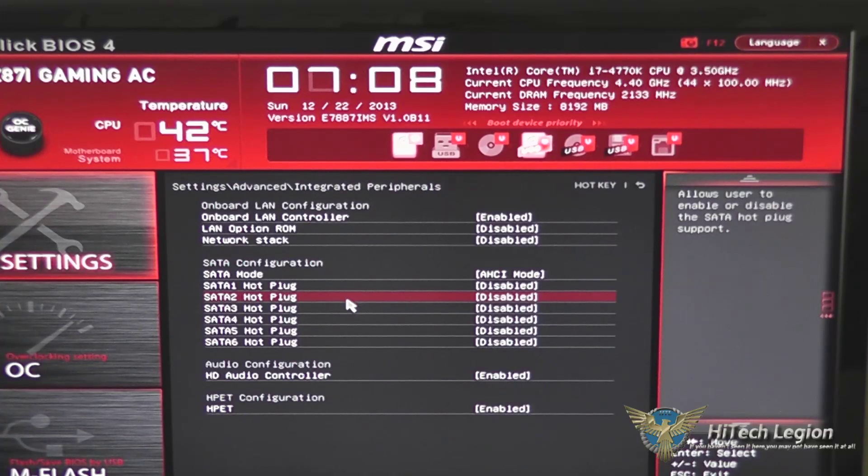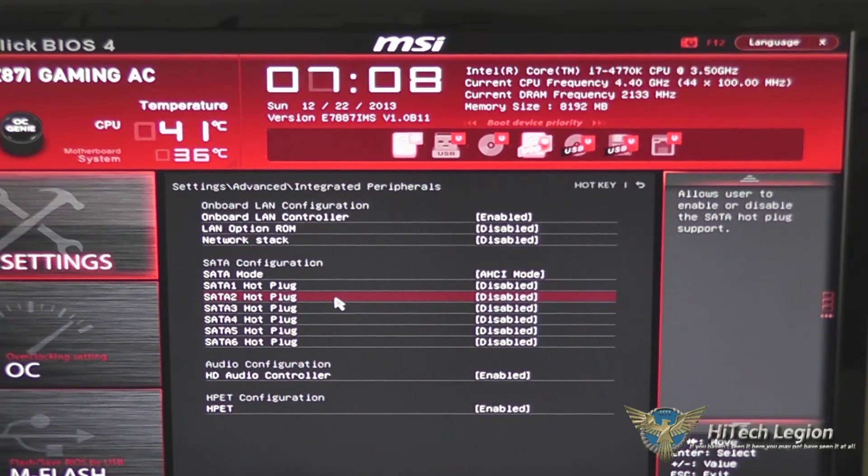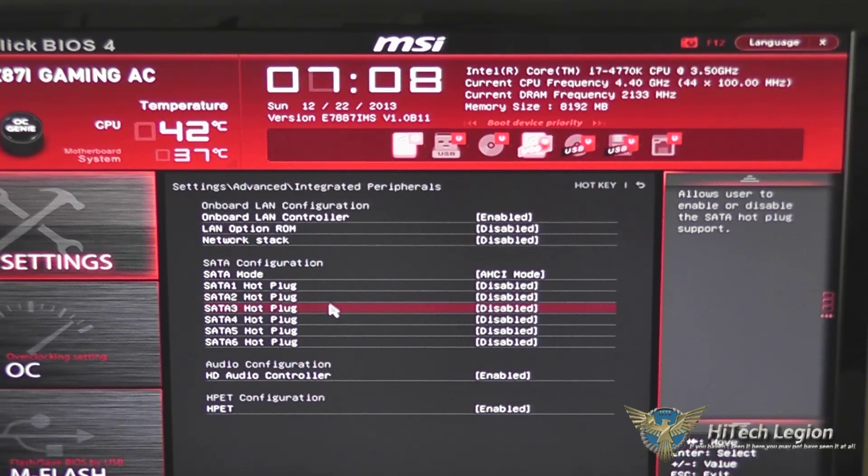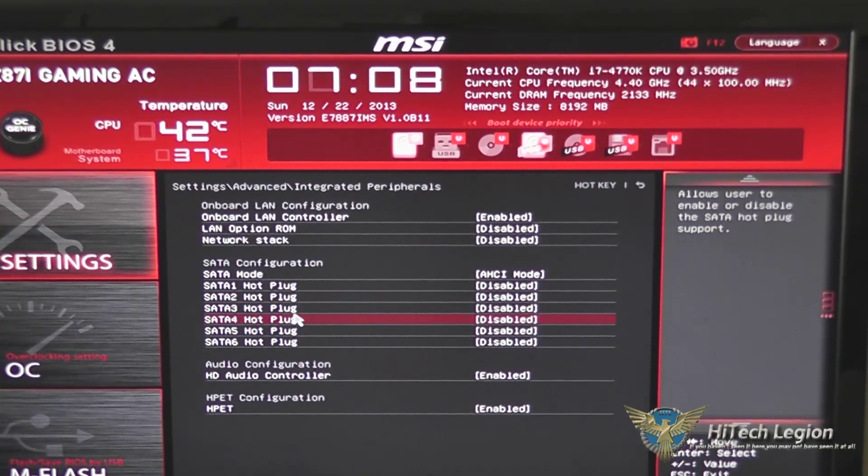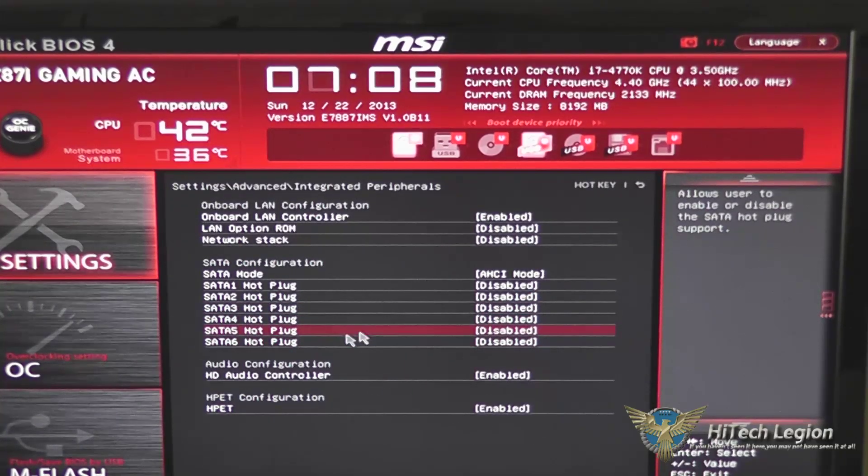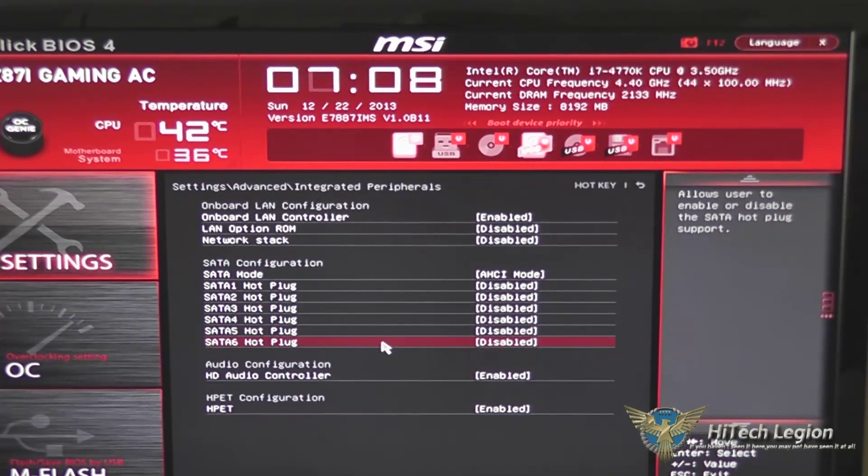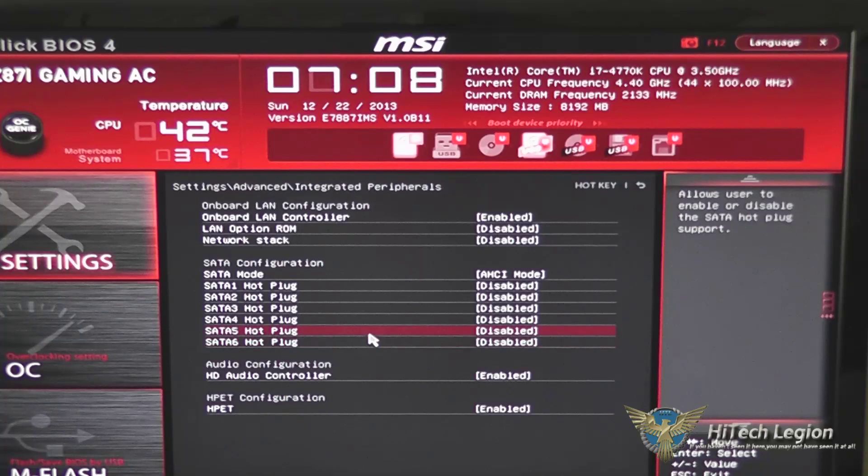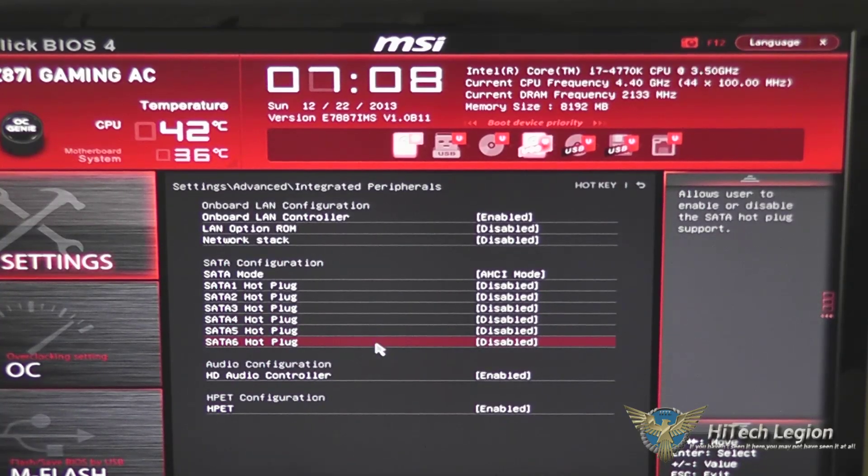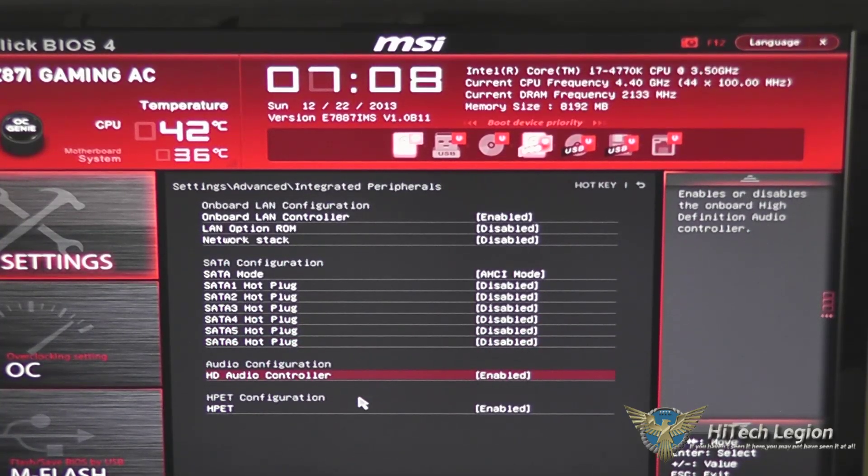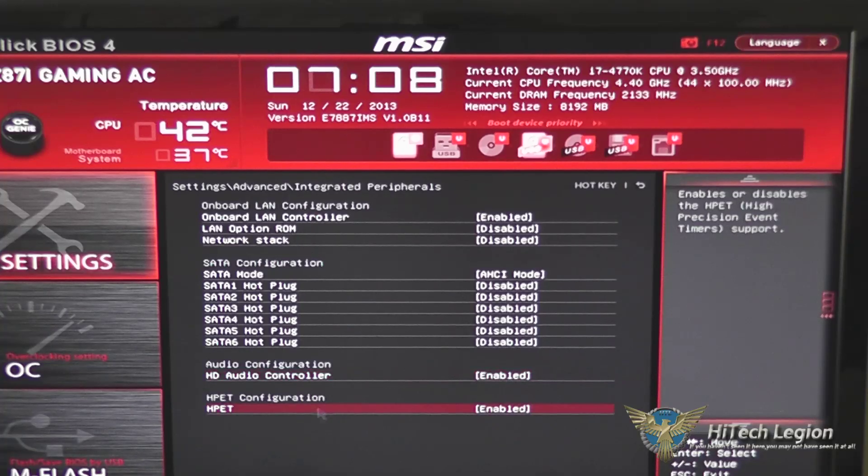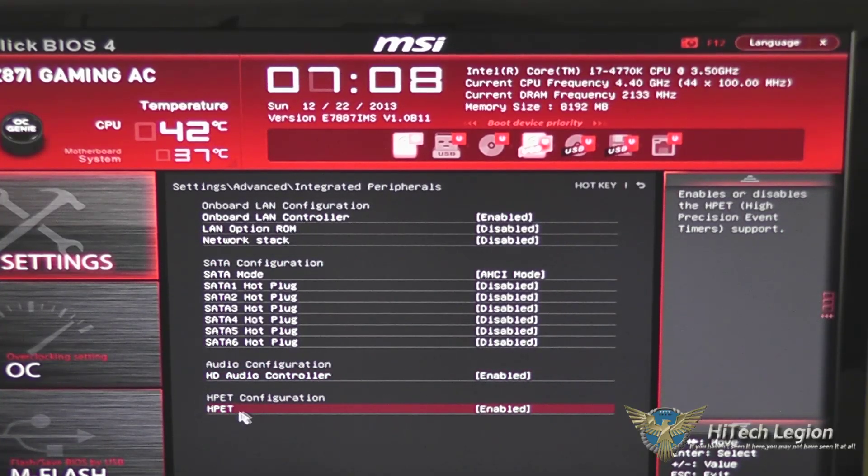Say you had a front port or a front drive bay on your machine that was hot swappable, you could change the port that it's plugged into to be hot pluggable, so you can unplug the drive without losing data. Your HD audio controller, as well as your high precision event timers, whether they're enabled or not.